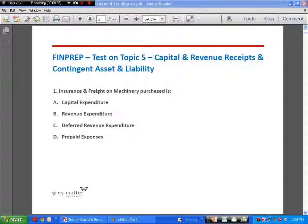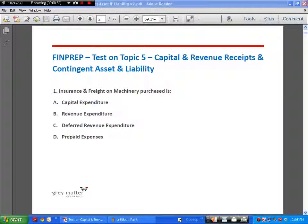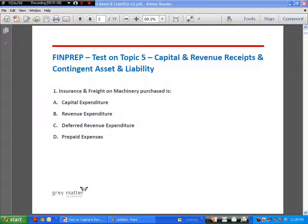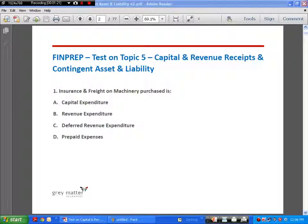We'll start with an introduction on capital and revenue expenditure. Expenditure can be classified broadly into two types: capital expenditure and revenue expenditure. Capital expenditure is incurred in order to purchase fixed assets, or any expenditure incurred on an existing fixed asset which is going to improve its efficiency. The accounting treatment for capital expenditure is that it will appear in the balance sheet as an asset.